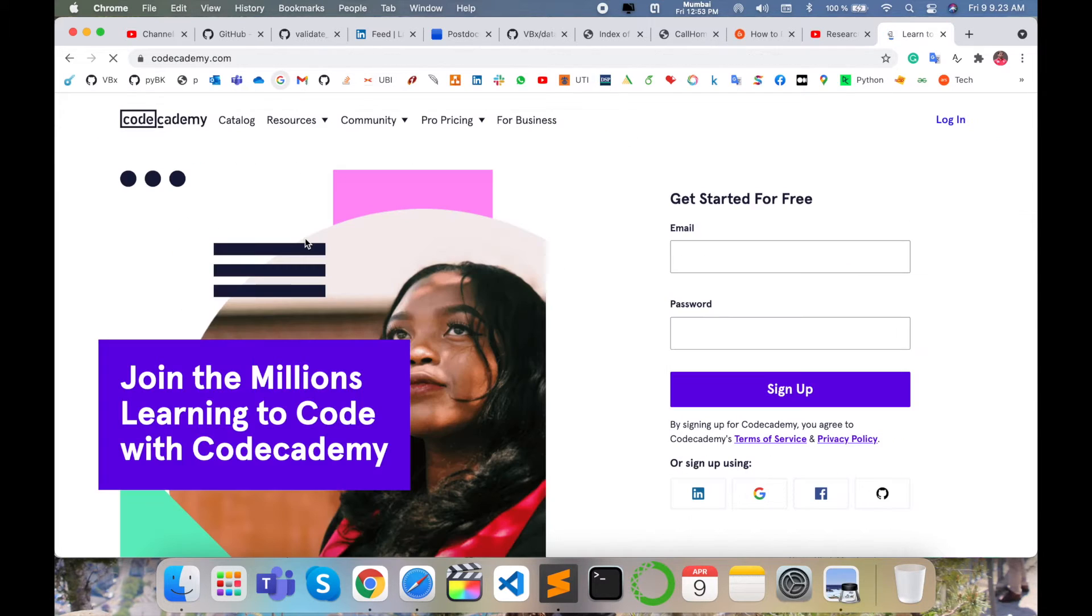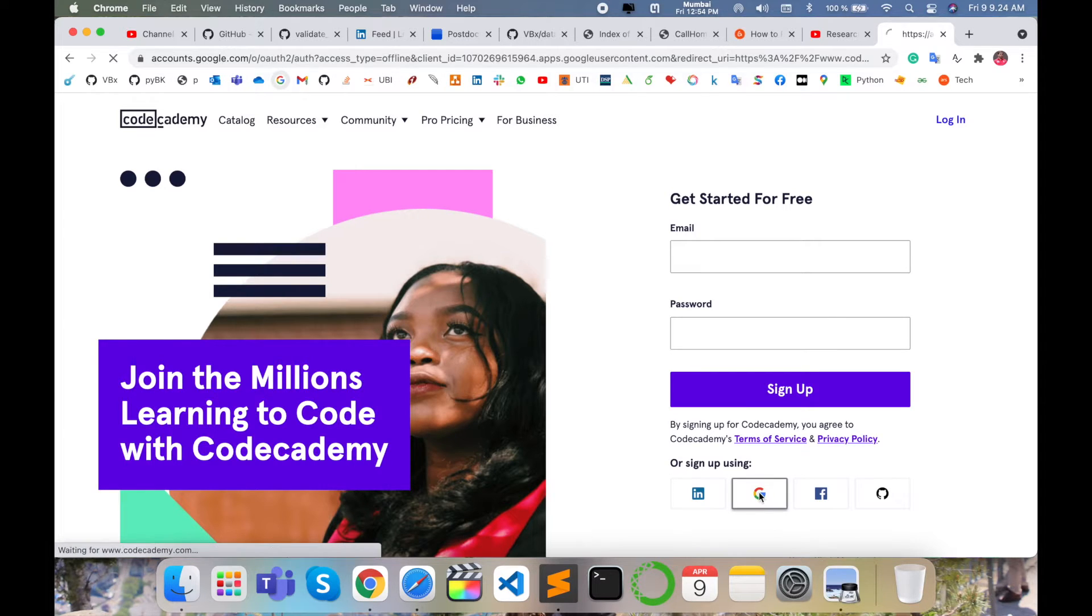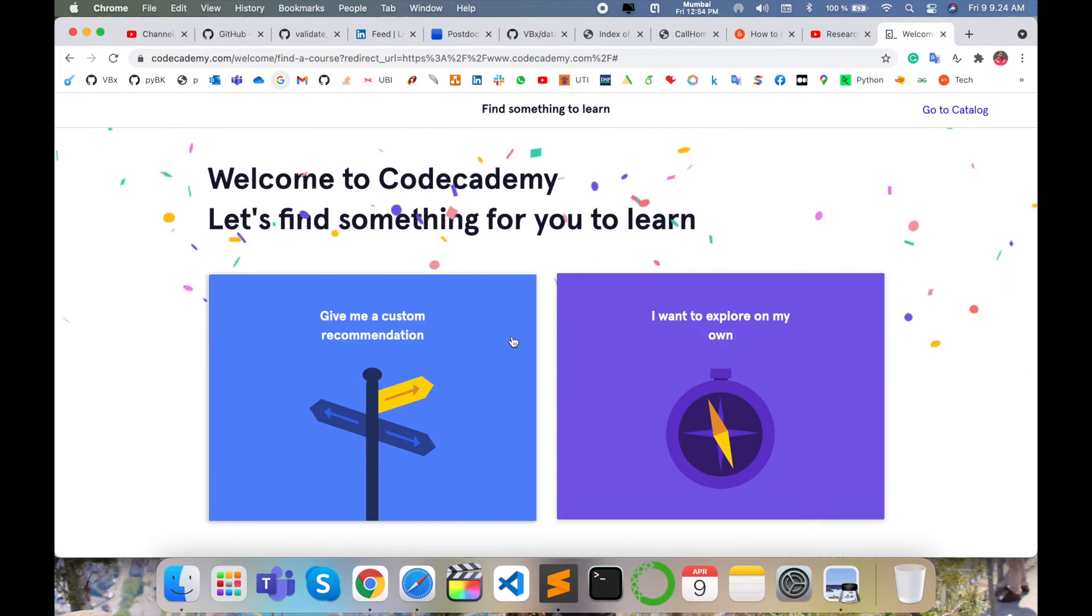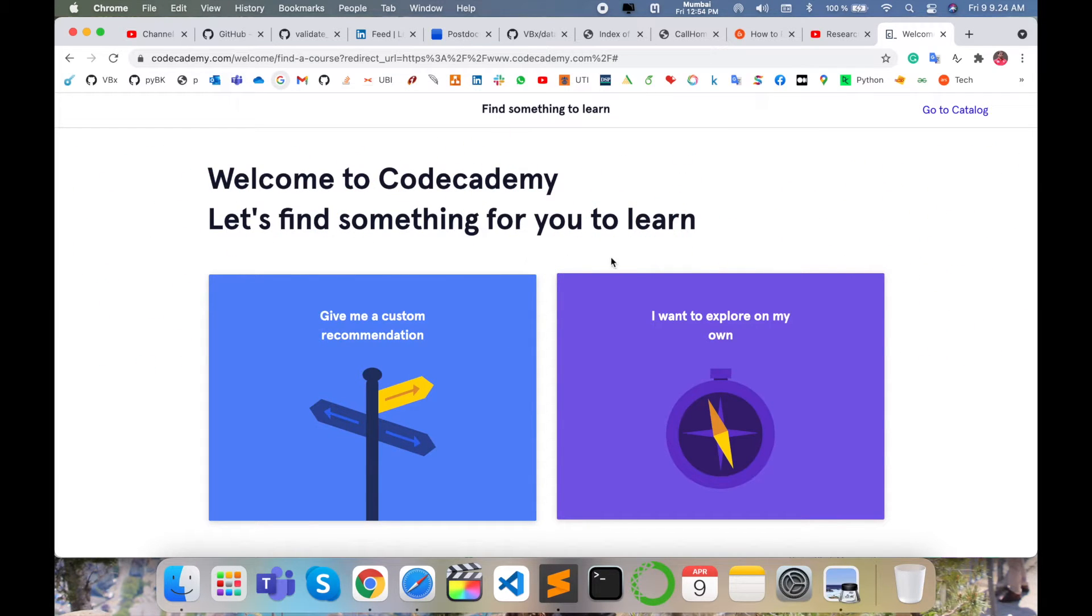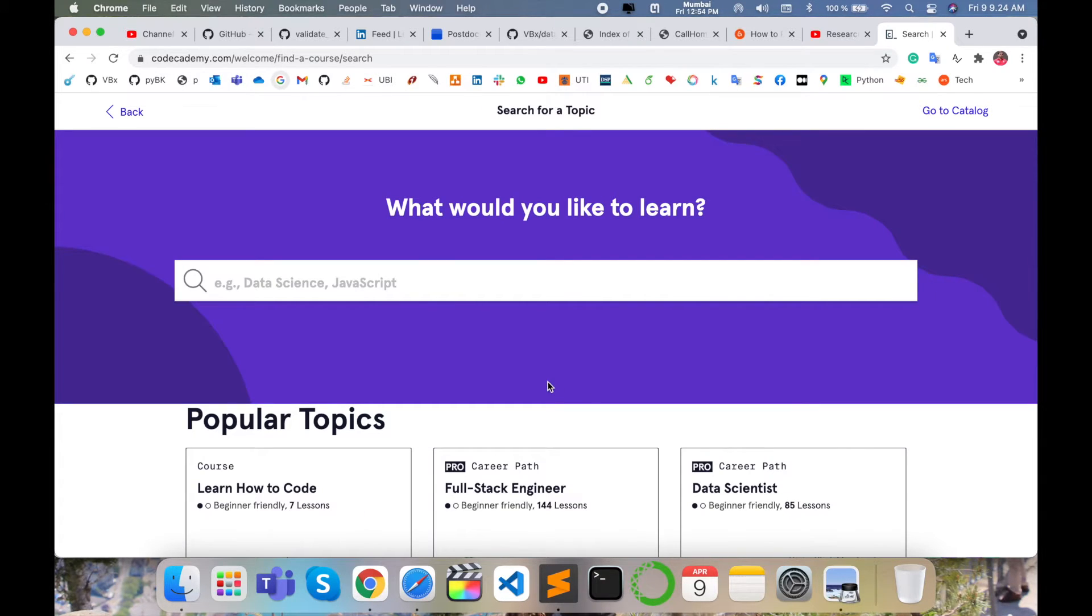Simply click here on Codecademy. Before starting anything, you need to sign up for free. So I'll sign up using my email address. Welcome to Codecademy. Let's find something for you to learn. You can explore on your own or get recommendations. I want to explore on my own.